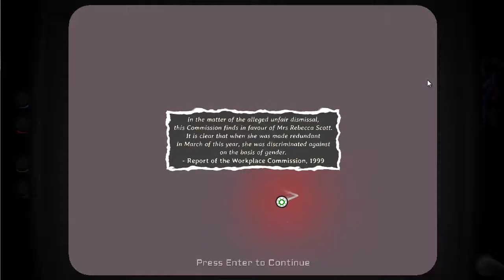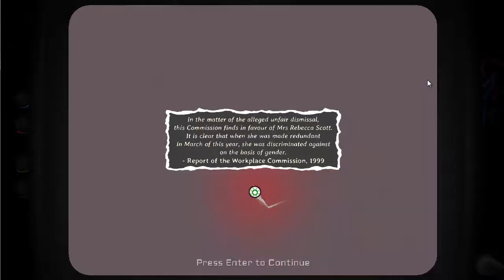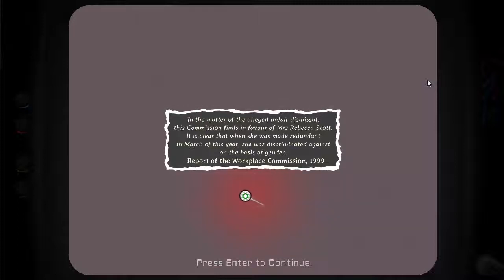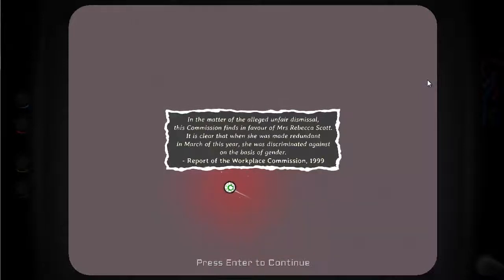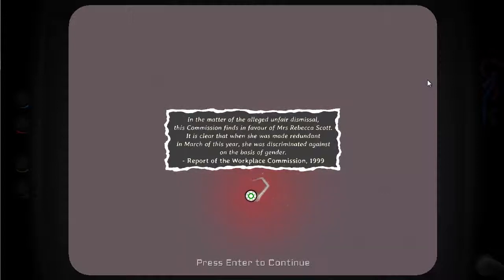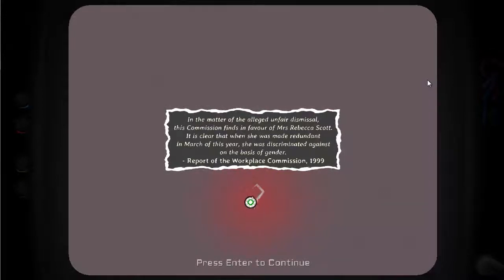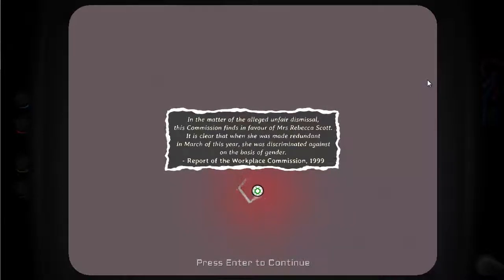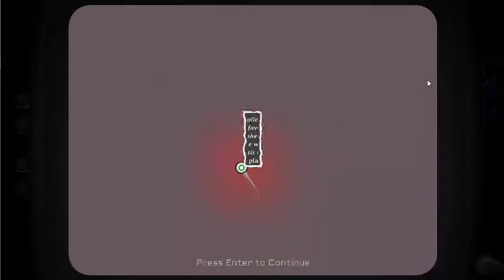In the matter of the alleged unfair dismissal, this commission finds in the favour of Mrs. Rebecca Scott. It is clear that when she was made redundant in March of this year, she was discriminated against on the basis of gender. Workplace commission, 1999. So we're learning a little bit about, I think that's Alison's mother, isn't it?